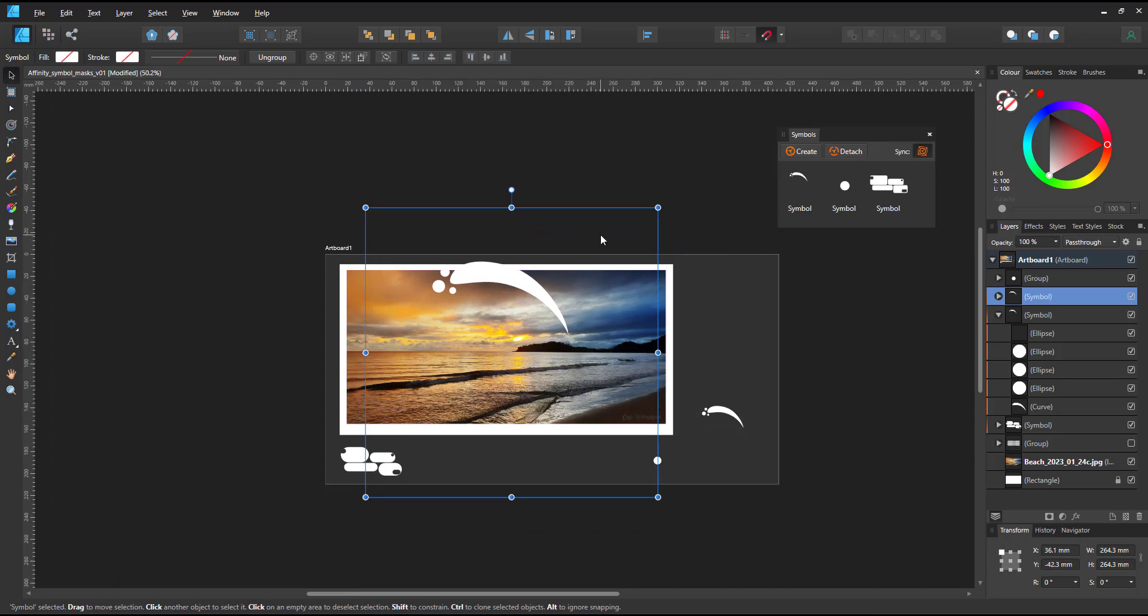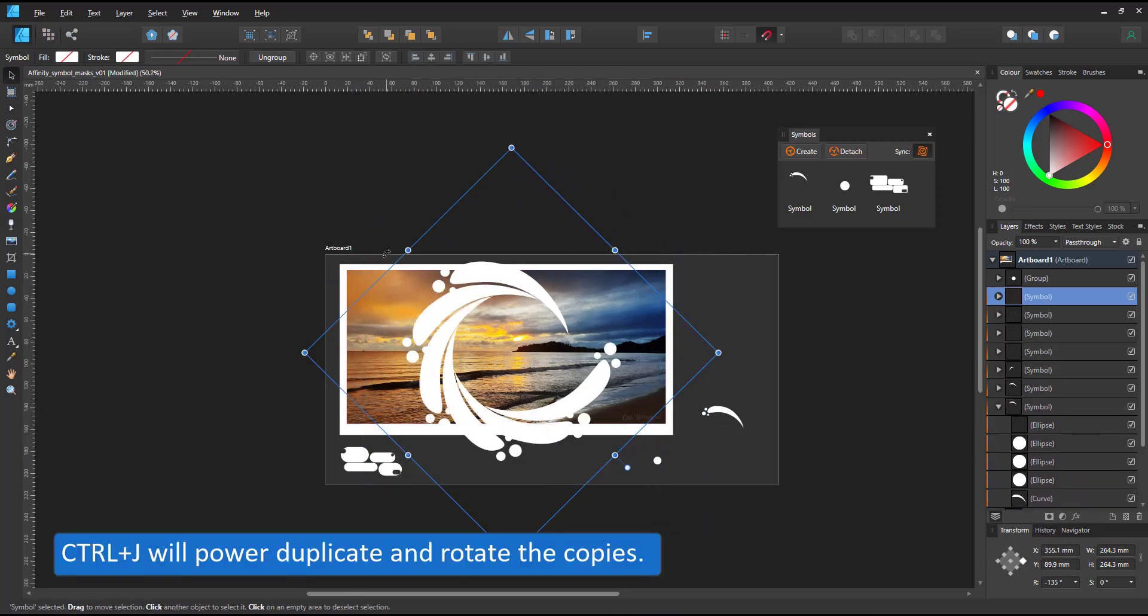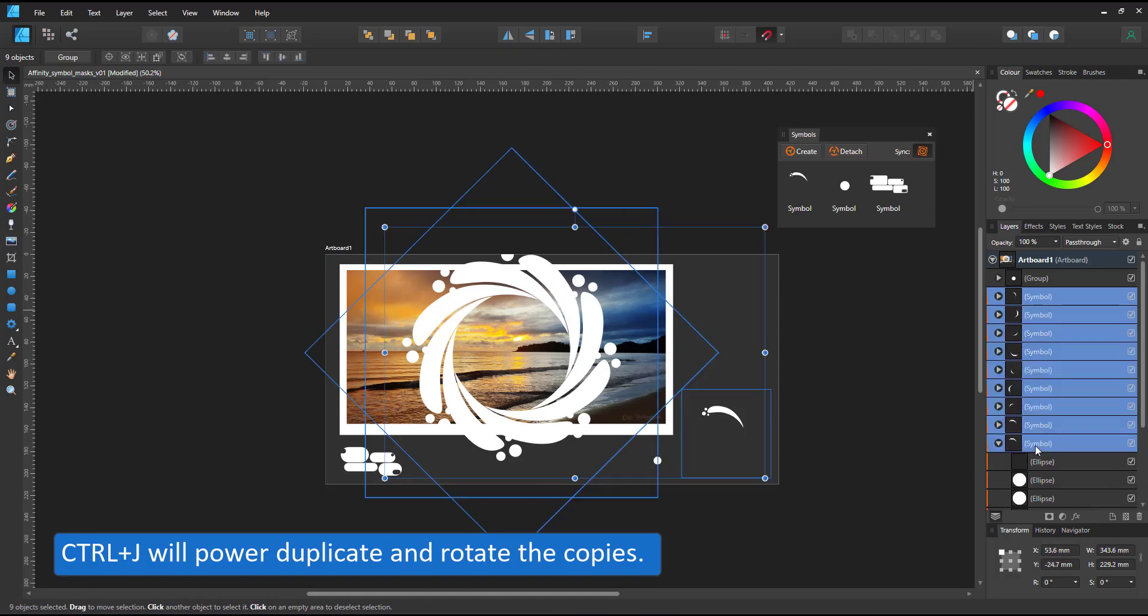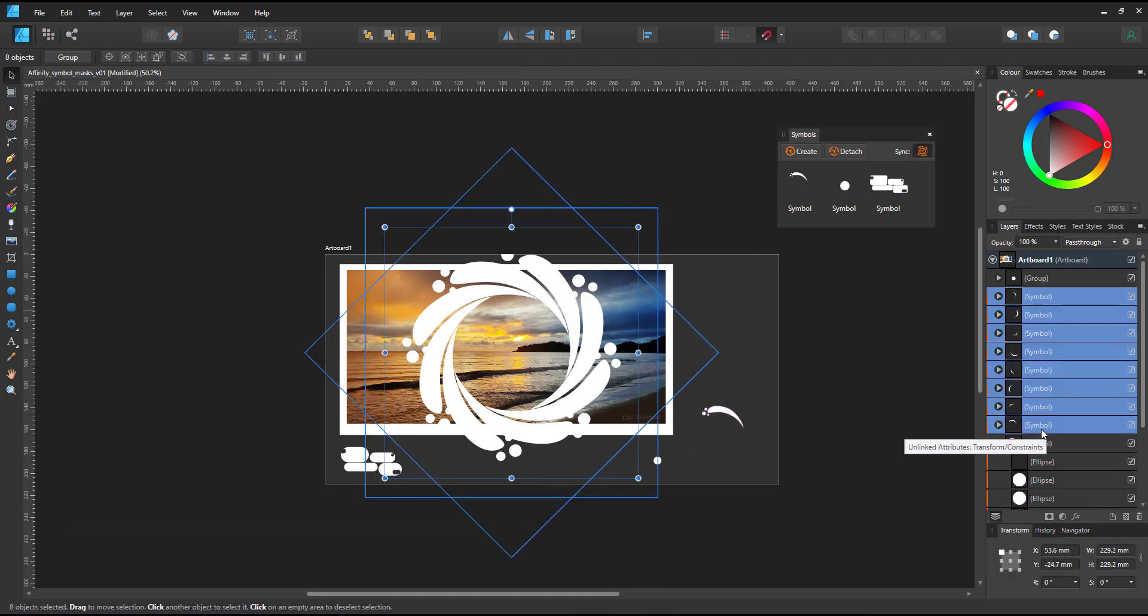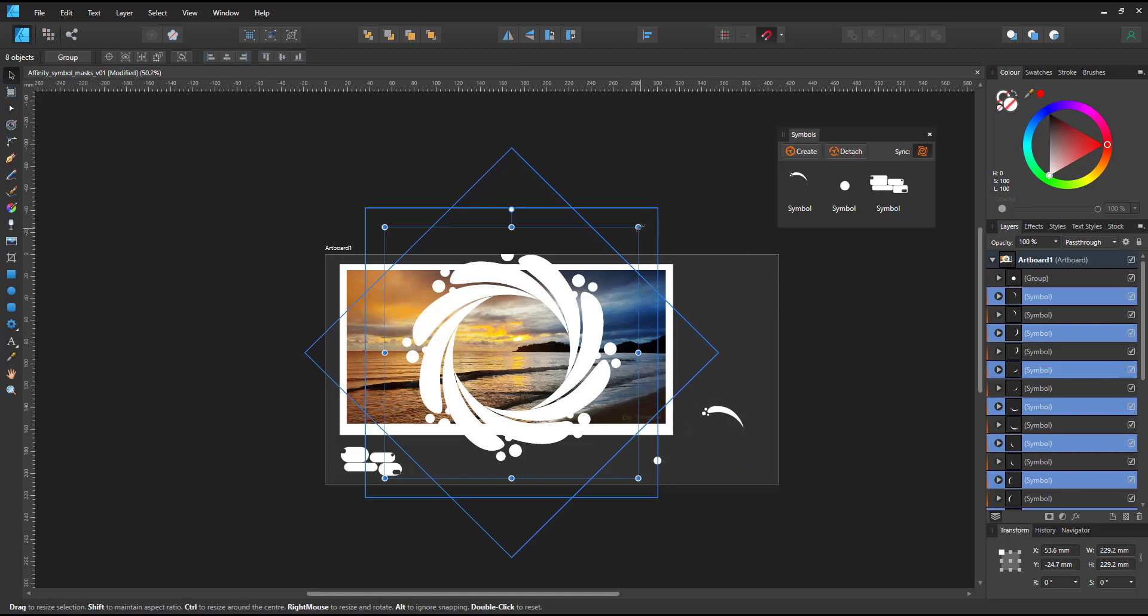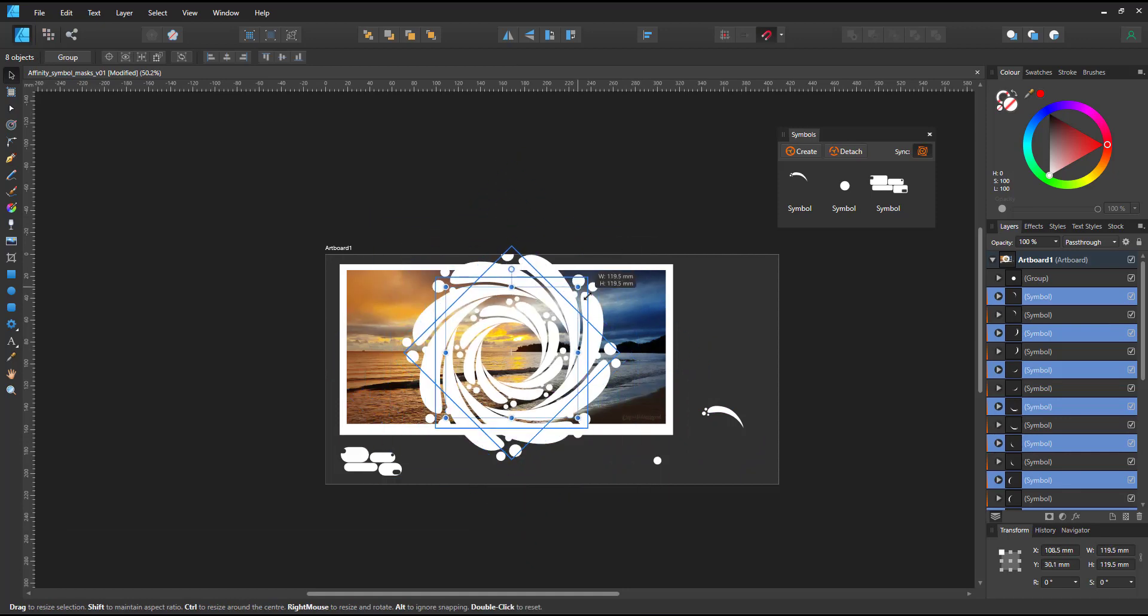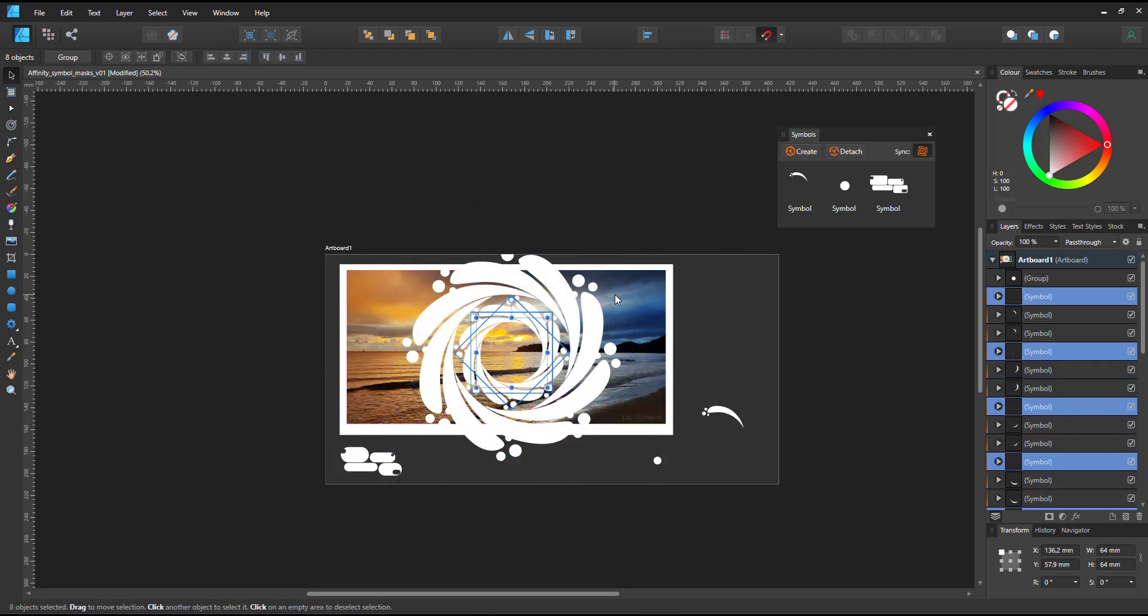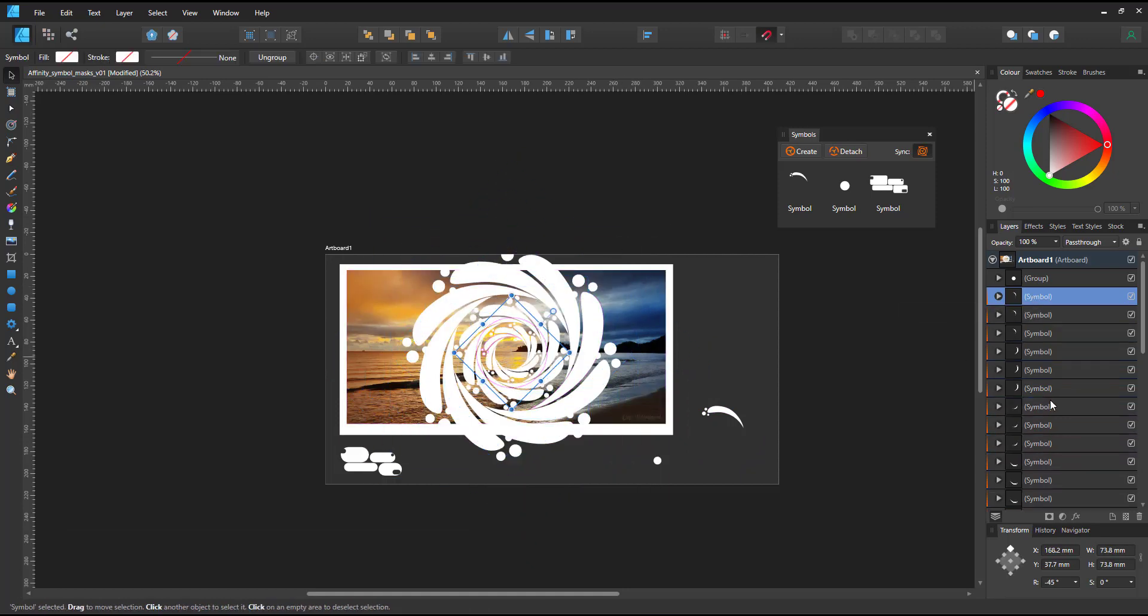I duplicate that, make it smaller, duplicate it again and have a rather intricate pattern made up of just one symbol. I could add more on the outside but this has somewhat of a shutter feel so I quite like it.